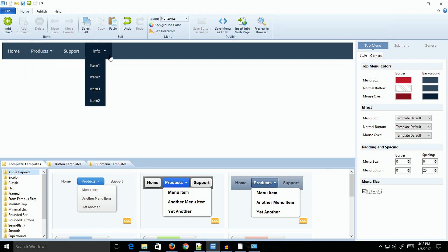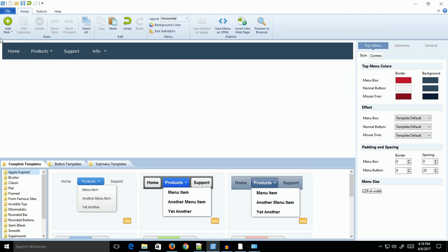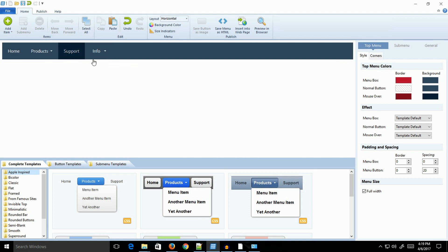One of the things you might run into is if you're using a template, the actual background color might be white. If you say full width, it might have either white or no color here. If that happens, you want to make sure you're at the top level and that you actually select a background color.